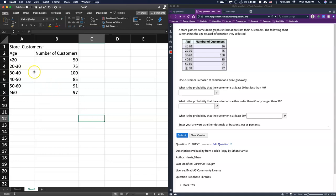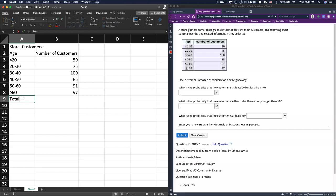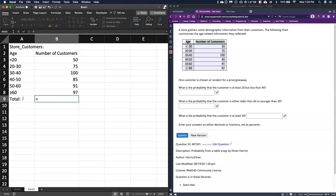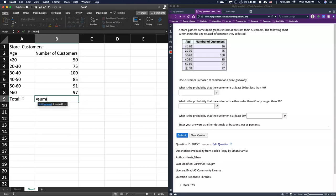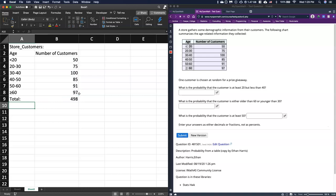Before I do any calculations I want to know how many people were actually surveyed. I could just add them up on a calculator, but there's a handy function we can use. We just type in SUM — that's the summation — then highlight everything I want to add together, and I get 498.